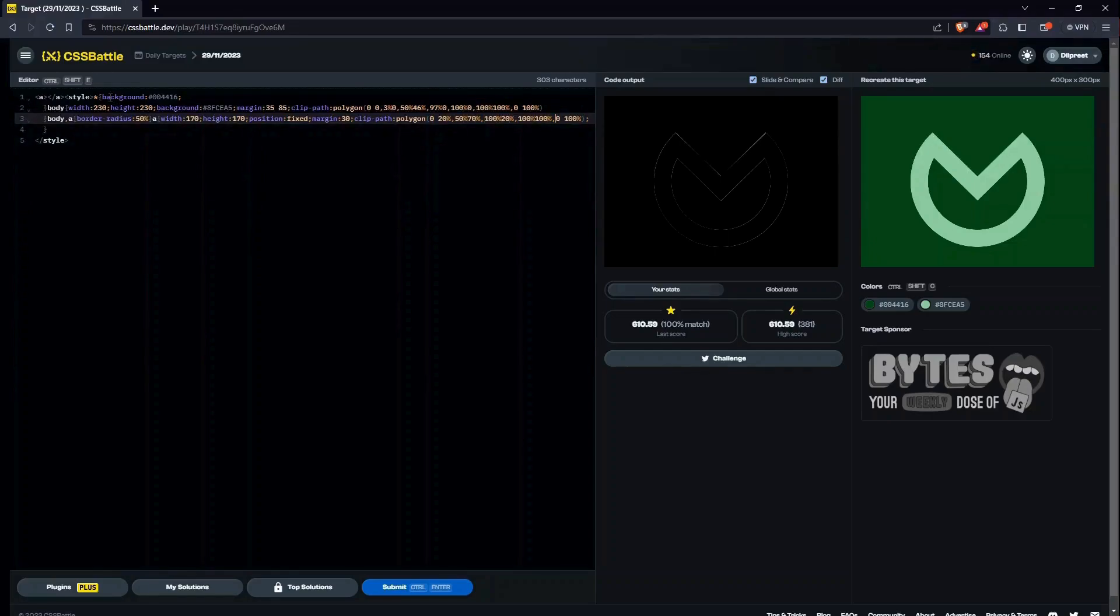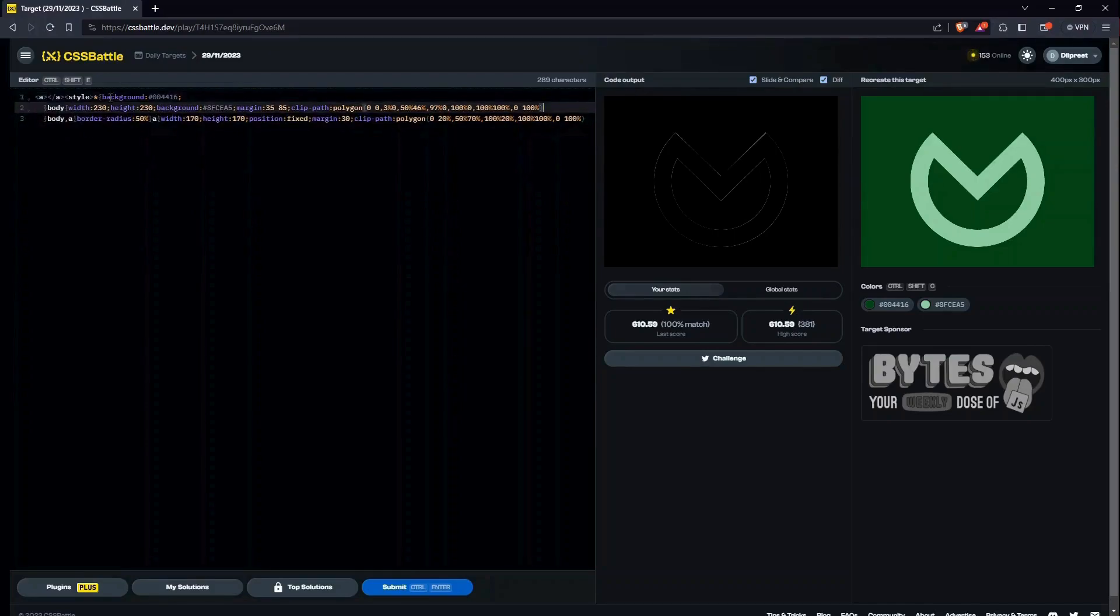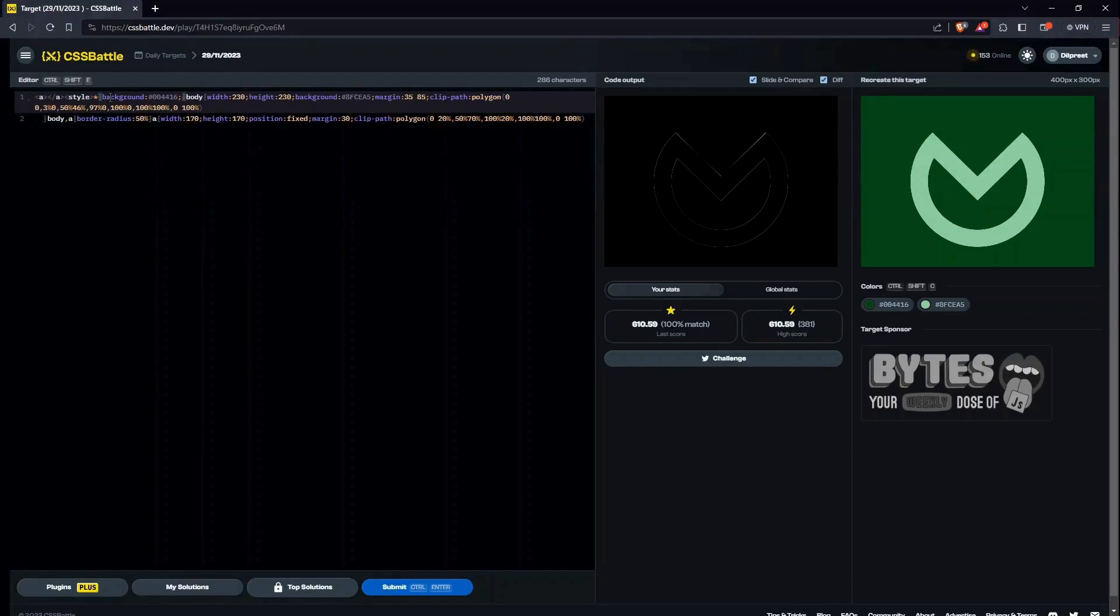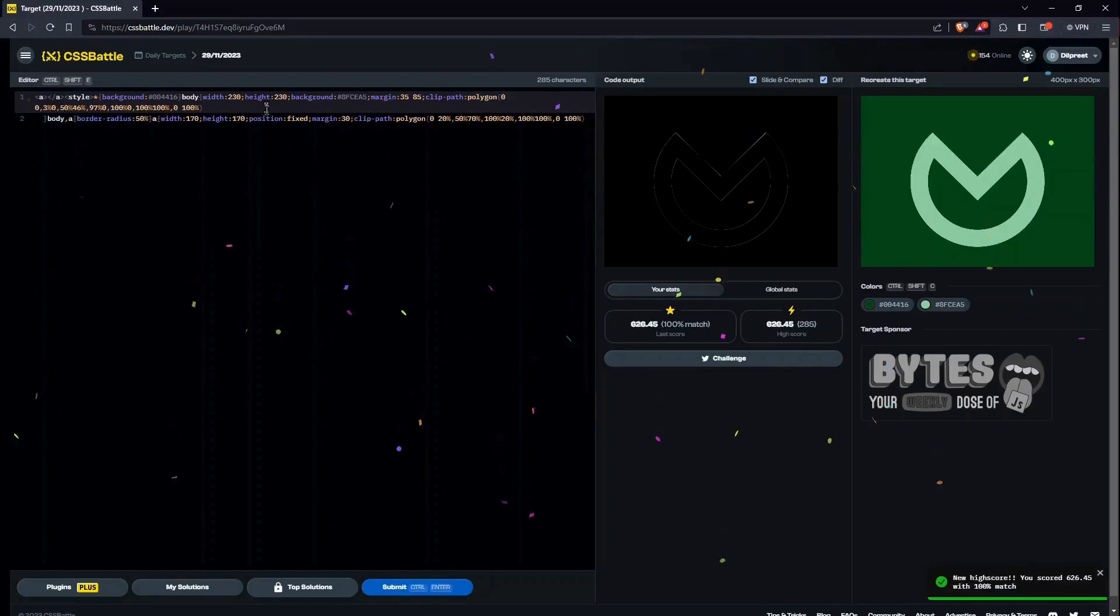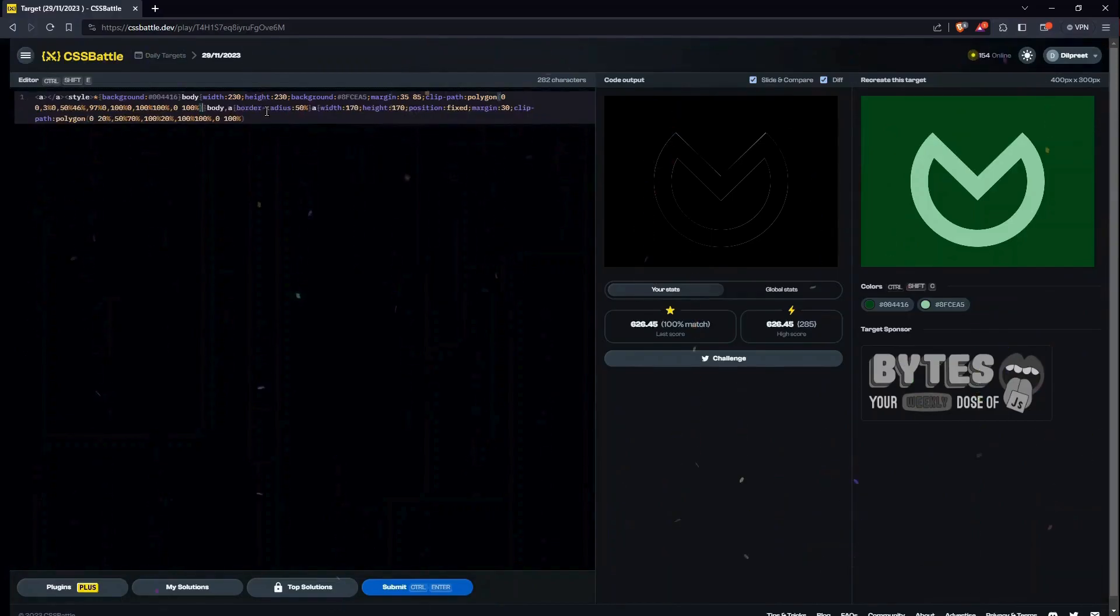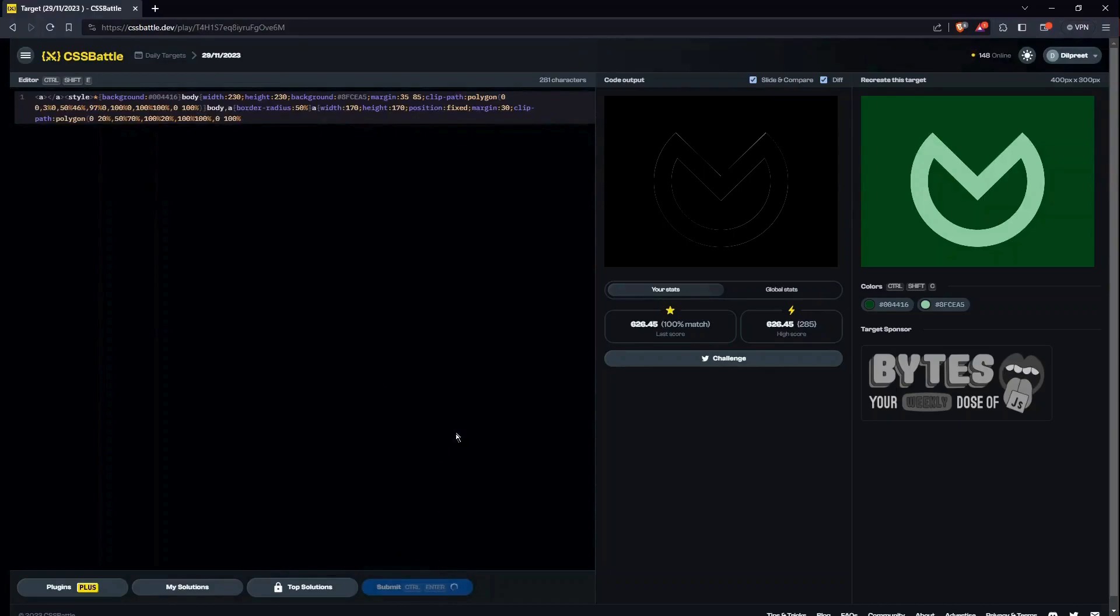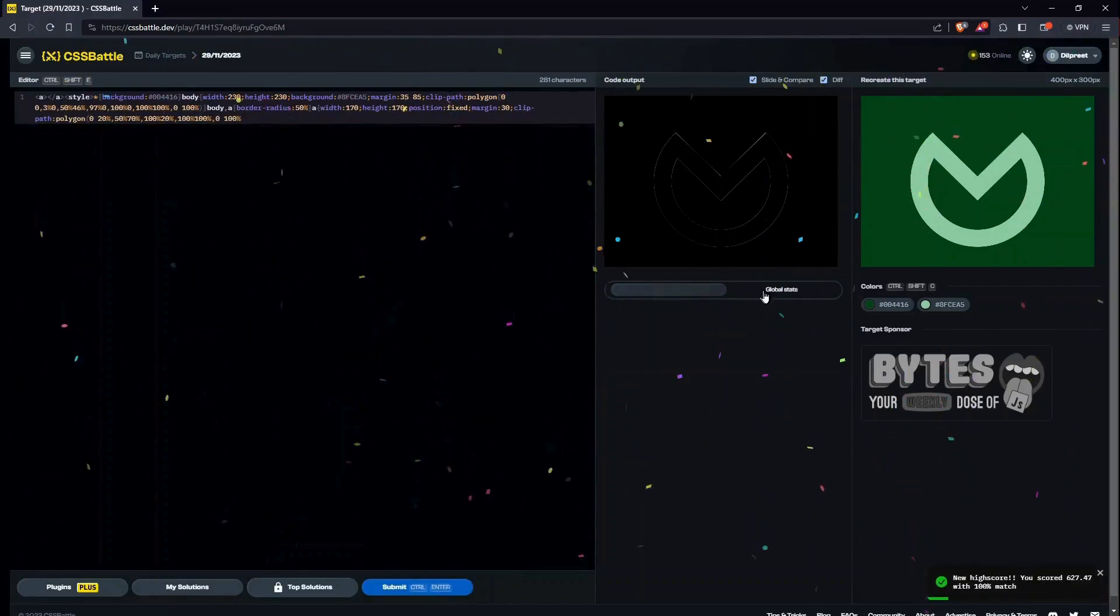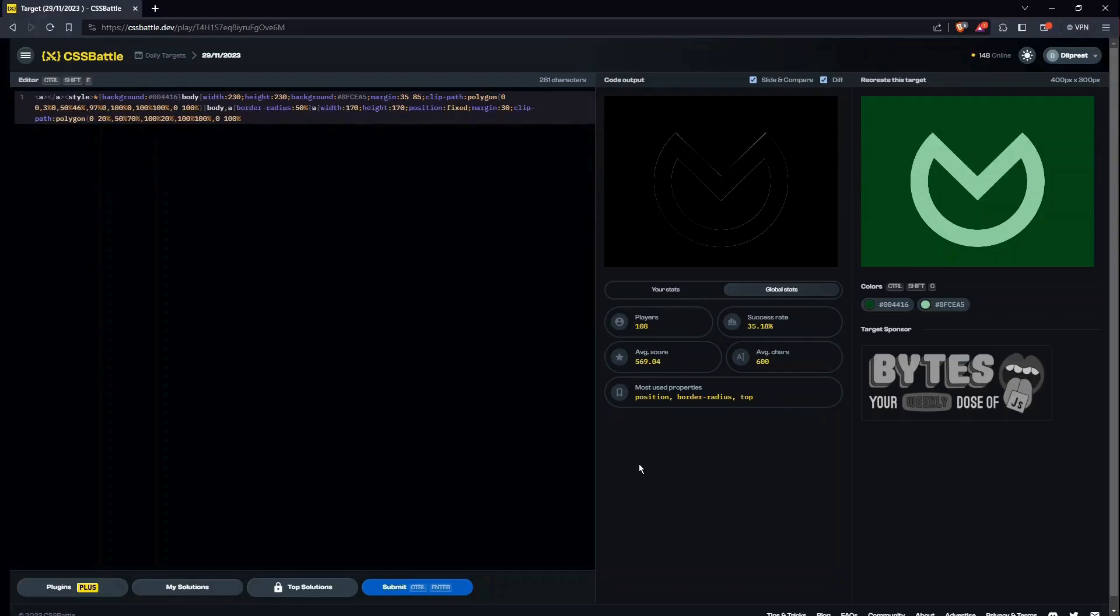Let's submit it now. A little bit amendments, although won't make much of a change, but yeah, so 627.47 is our score and it's far above the average score. The average score is 569.04 and the average characters are 600. We are far below the average characters. So that's it for today's video, hope to see you in the next one. Till then, bye bye.